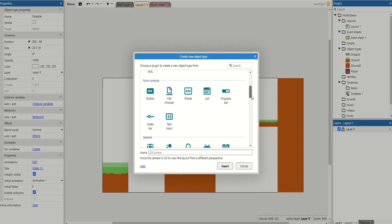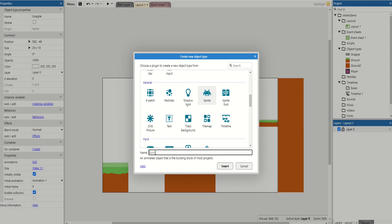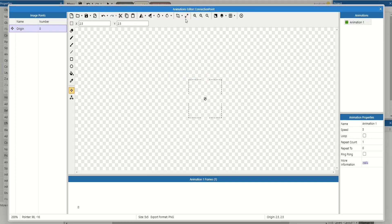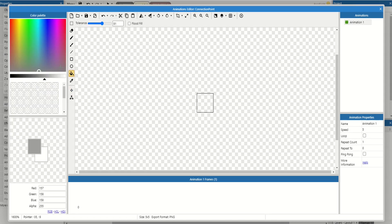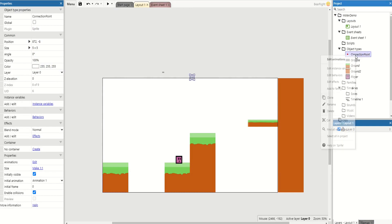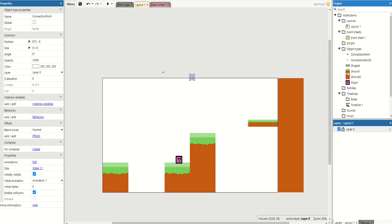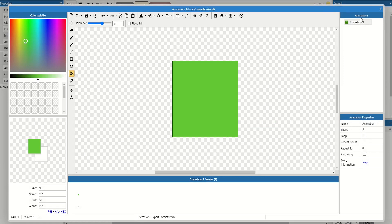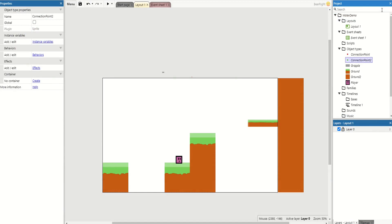Then we need to create what's called connection points. I'm going to call this 'connection point' and resize it to 5 by 5, filled in red. This is going to allow us to check if we've made a valid spot for our grappling hook. We actually need two connection points, so clone this one, call it 'connection point 2', and change its colour to green so you can tell them apart. When we play the game these will become invisible, so we don't need to worry about them standing out, but they are needed in our code.